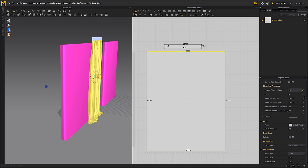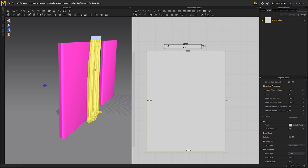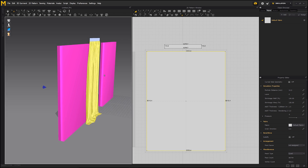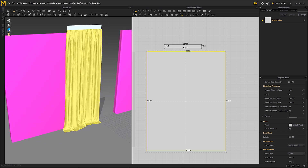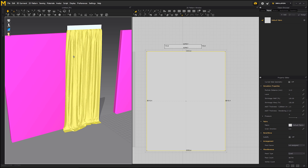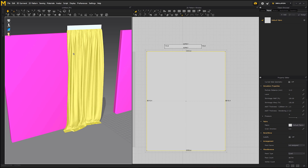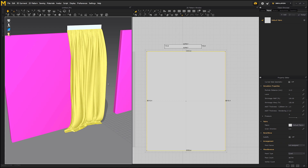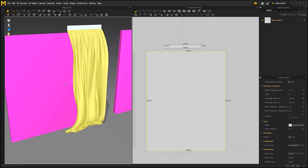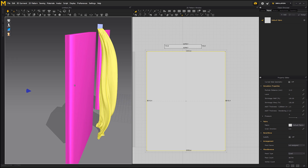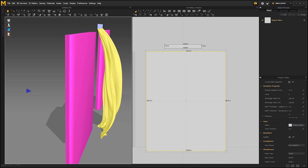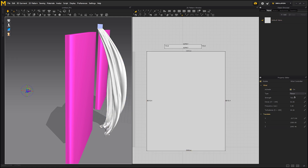After you are happy with the result, you can increase the mesh density. I will make it denser, but if your computer cannot simulate it, just use a larger particle distance. The wind is way too strong now, so I will decrease the strength.